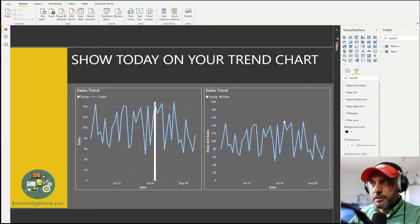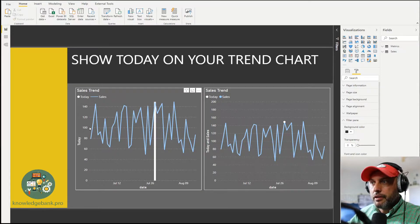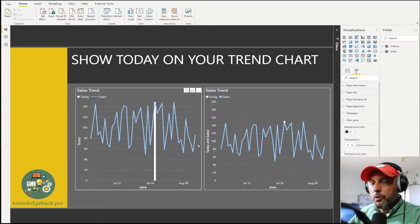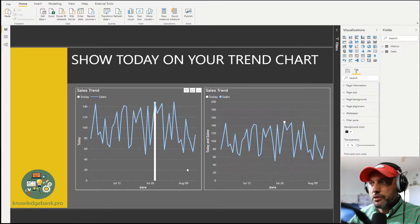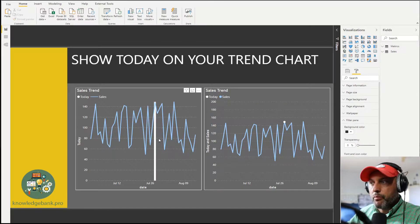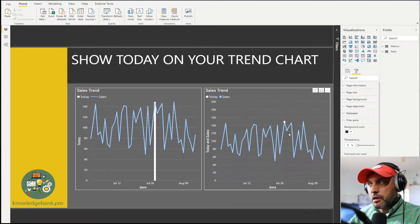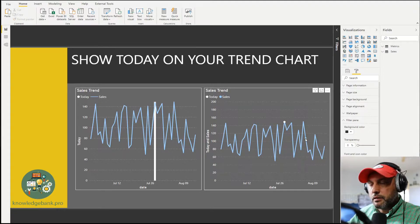Here I have two examples with a blue line for my sales and what I want to do is make it easier for the user to see where today is. In the first chart I'm showing today with a bar chart and in the second chart I'm showing today with a little white dot.